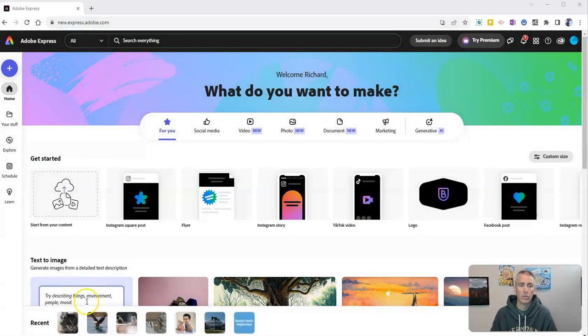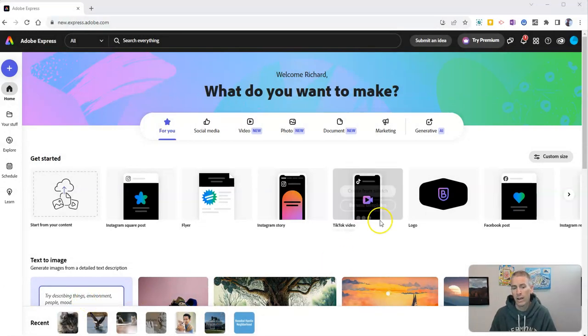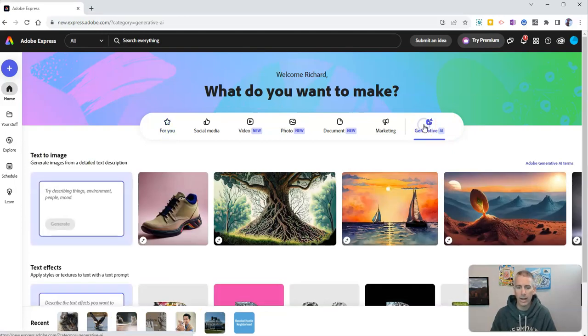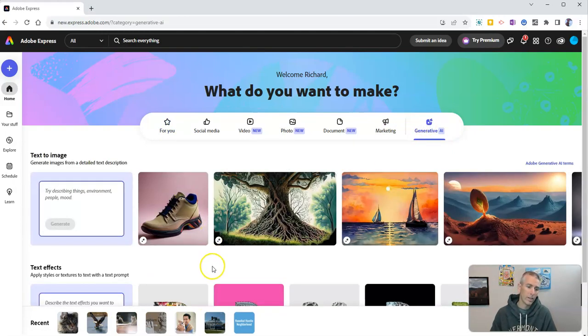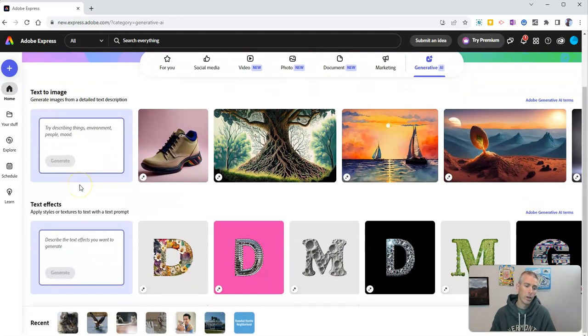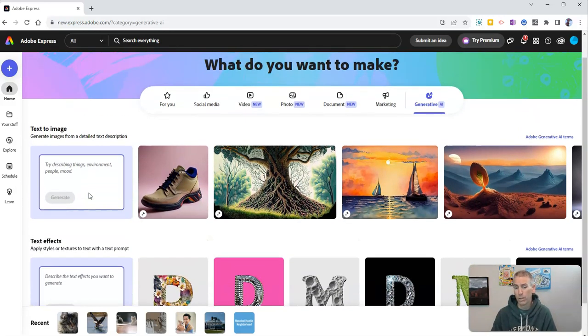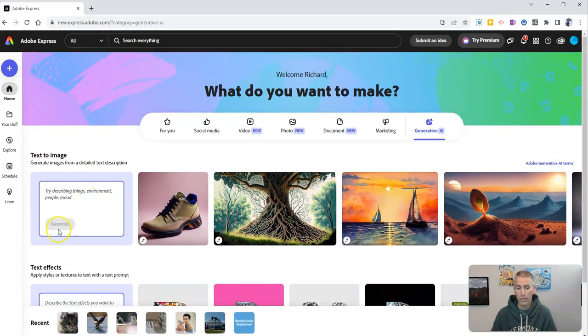I'm signed into my Adobe Express account, and I'm going to click on Generative AI. You can see here we have text to image. We also have text effects, which are pretty cool as well.